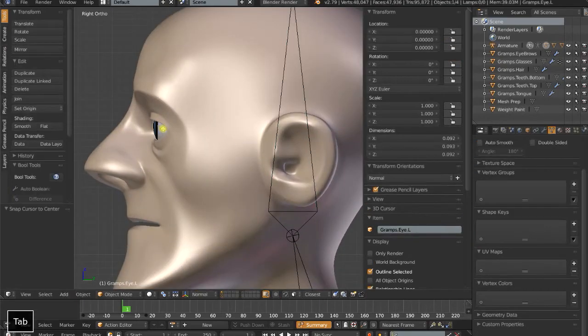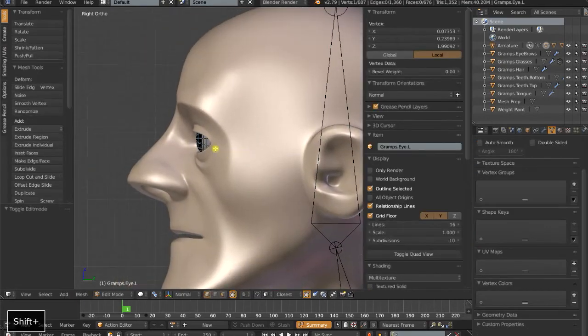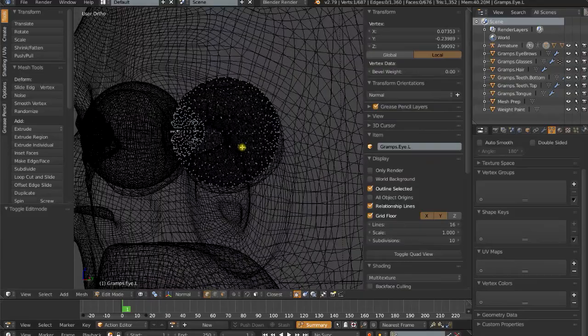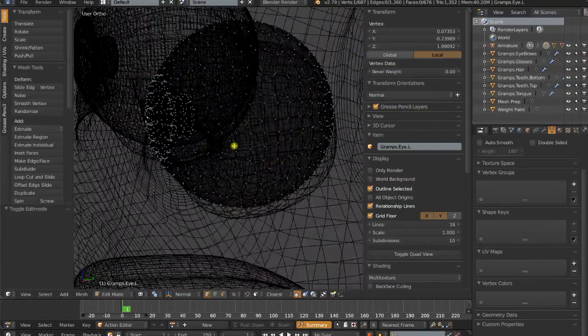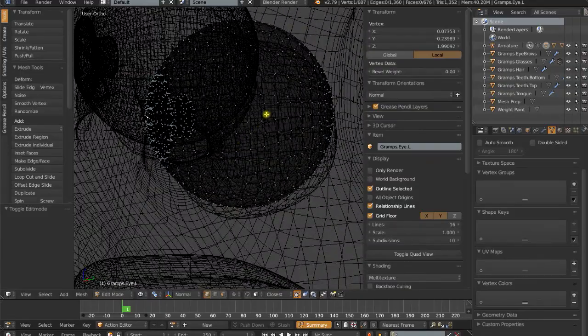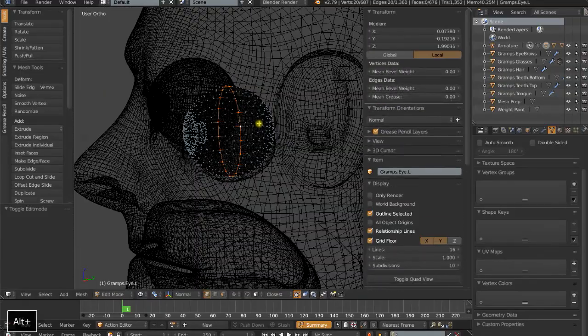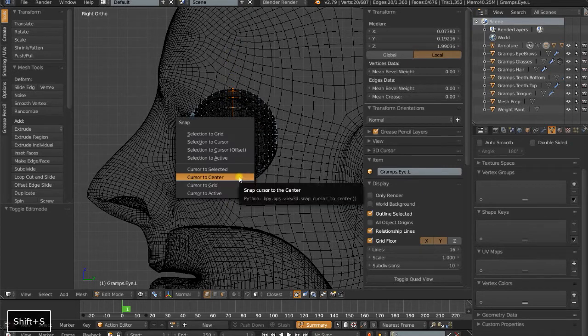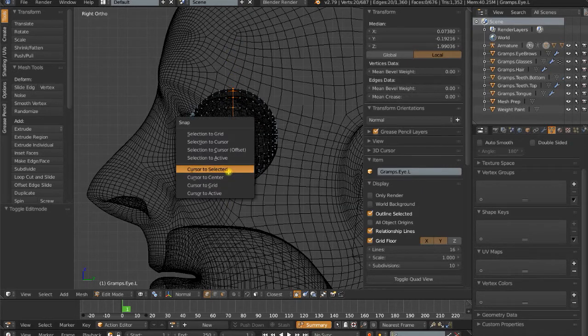Next up, let's select the eye, and I actually want to go to edit mode here. I'm going to select the central loop that goes around the center of the eye, and do Shift-S, cursor to selected.